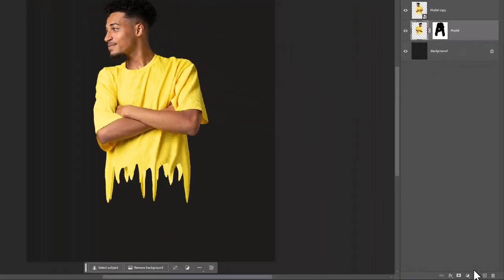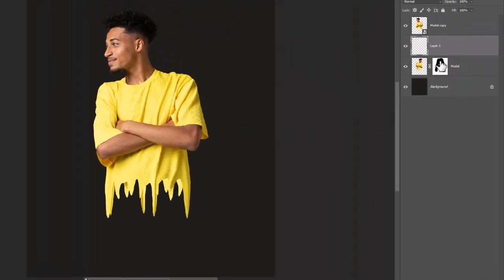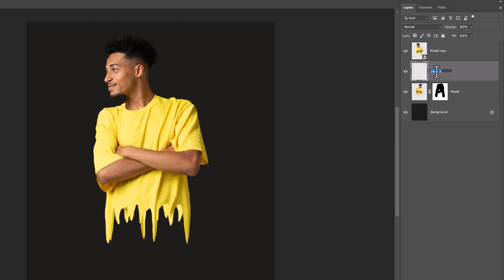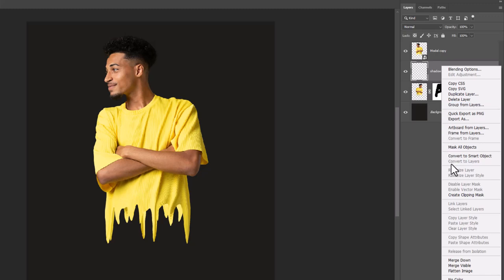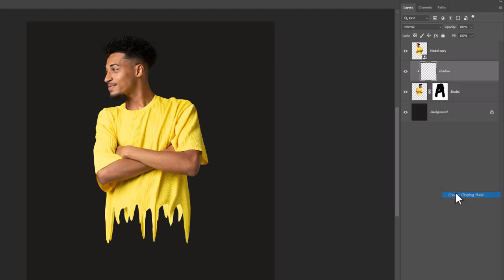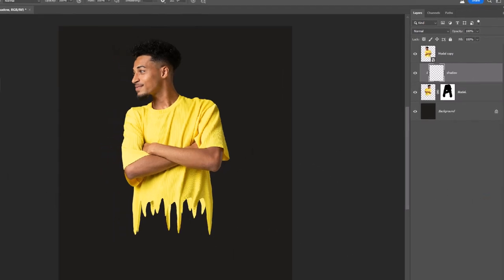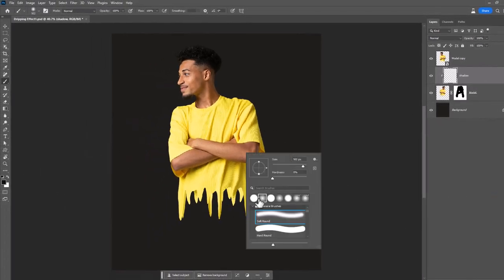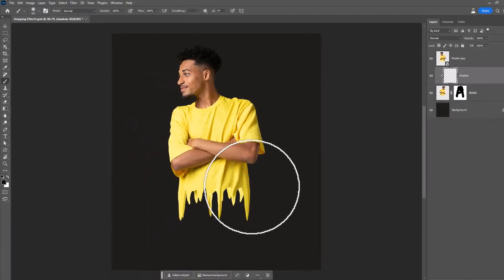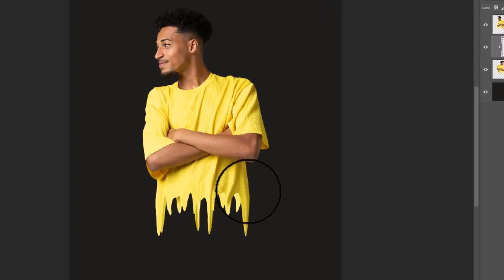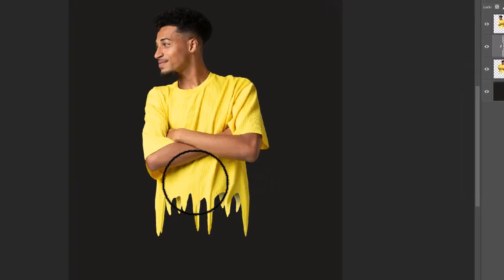Create a new layer. Clip mask to bottom layer. With a soft round brush create some shadows like this.